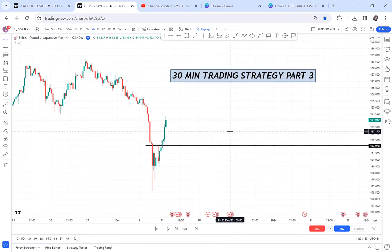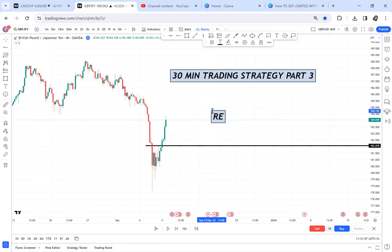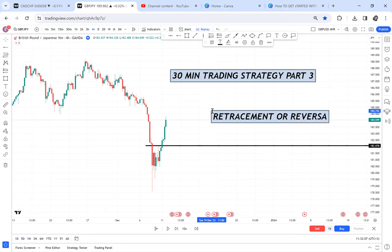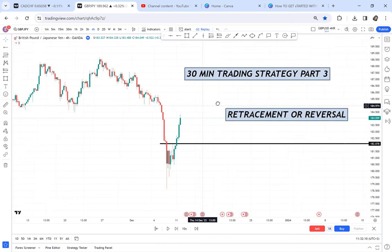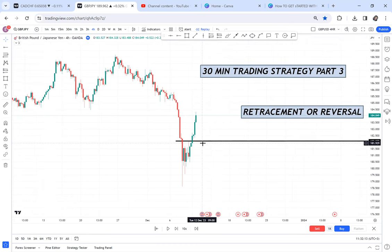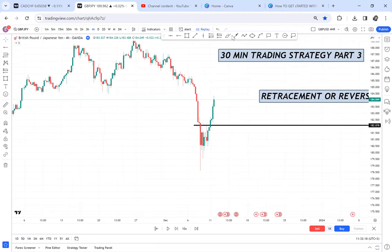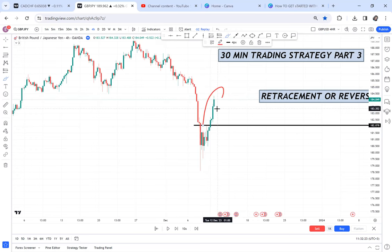So the question I want to ask you guys: how do you know that the market is doing a retracement versus reversing? How can you tell if this market is on a retracement or reversal? I want you to comment below — can you tell? In this case, what do we call this — is this a reversal or a retracement, and how will you know?